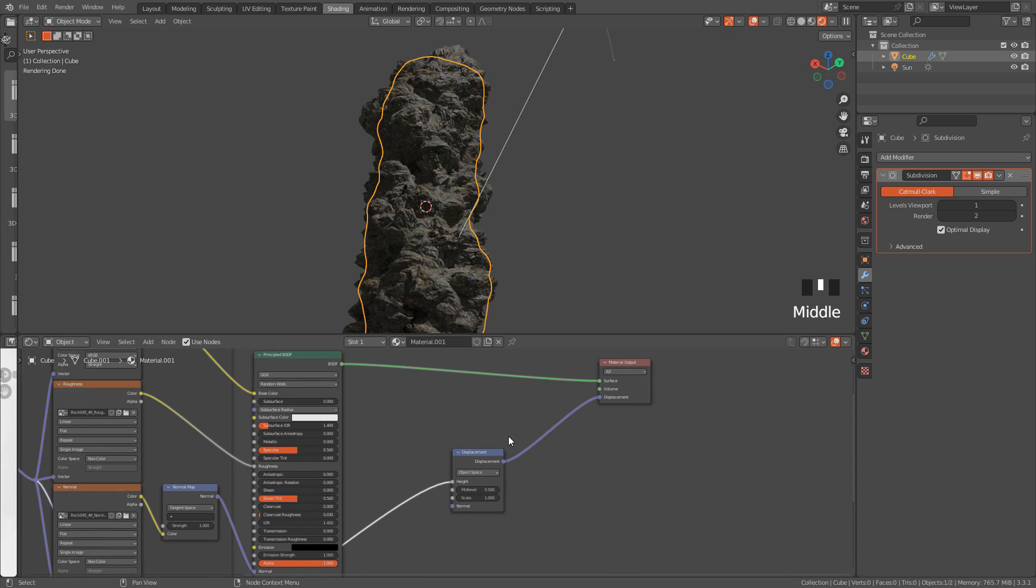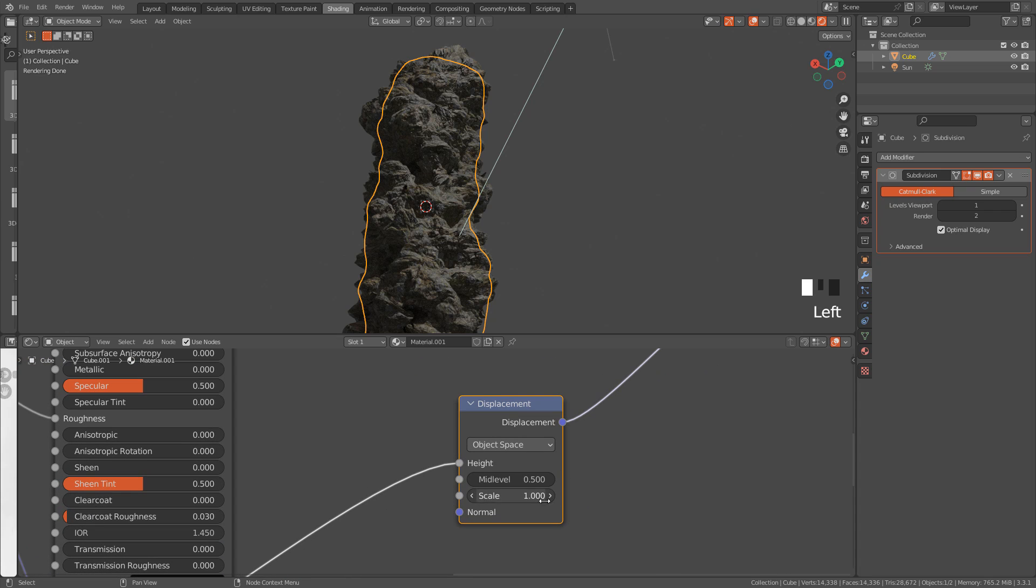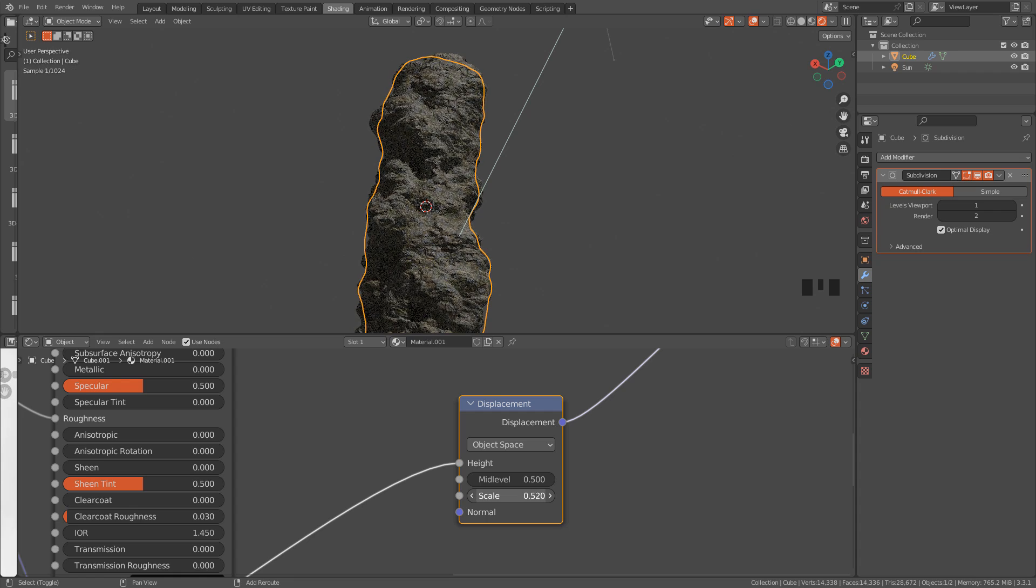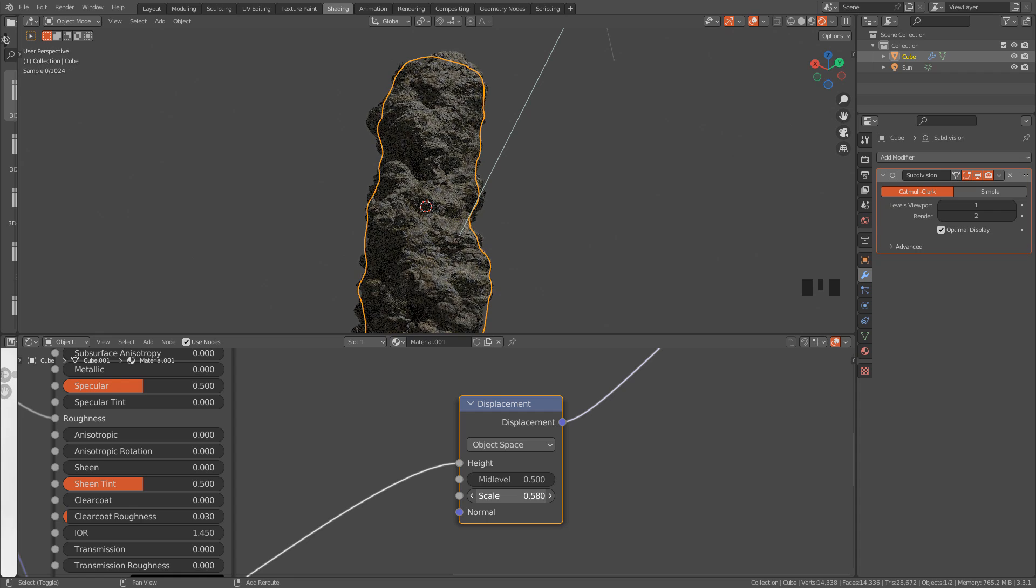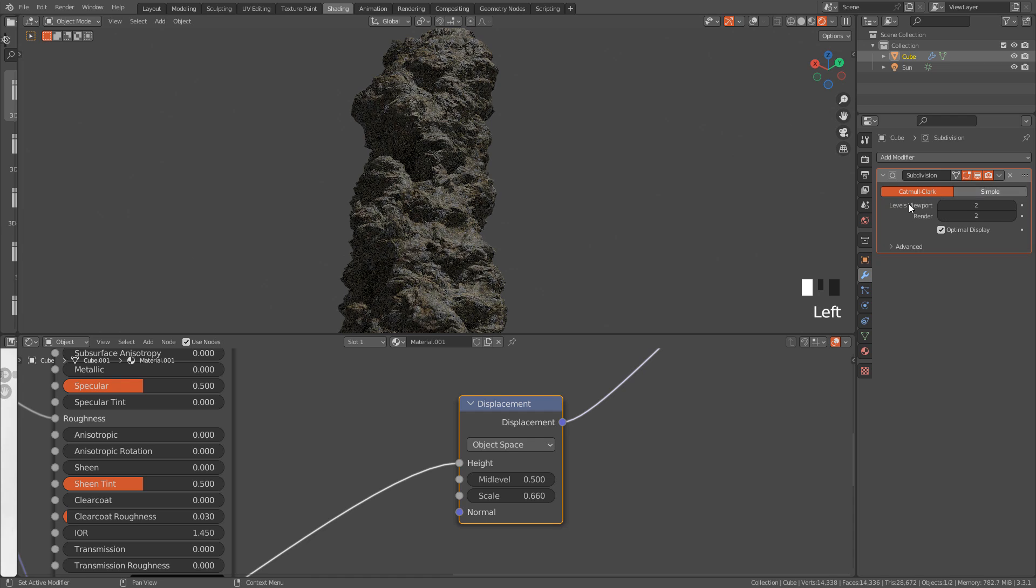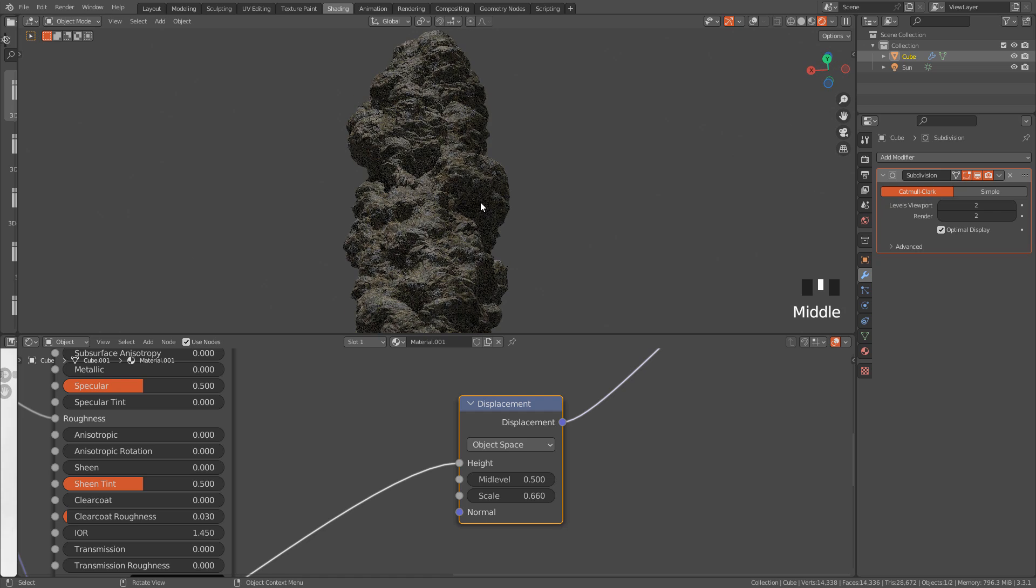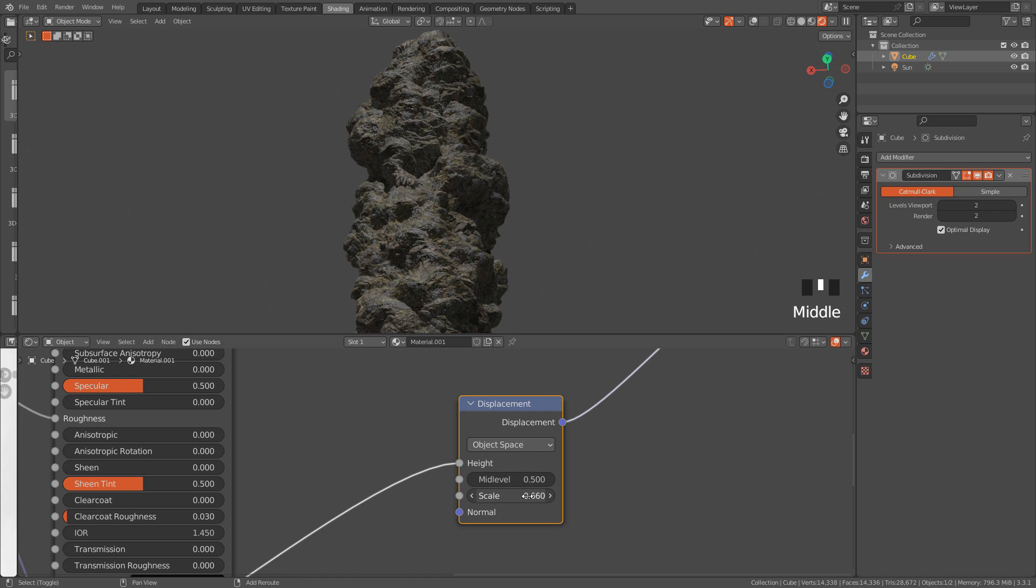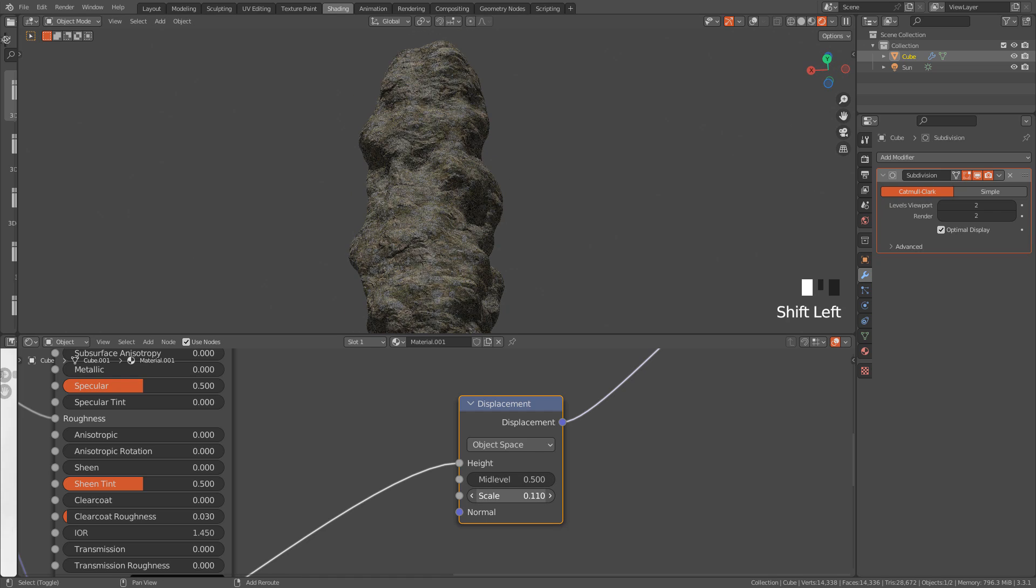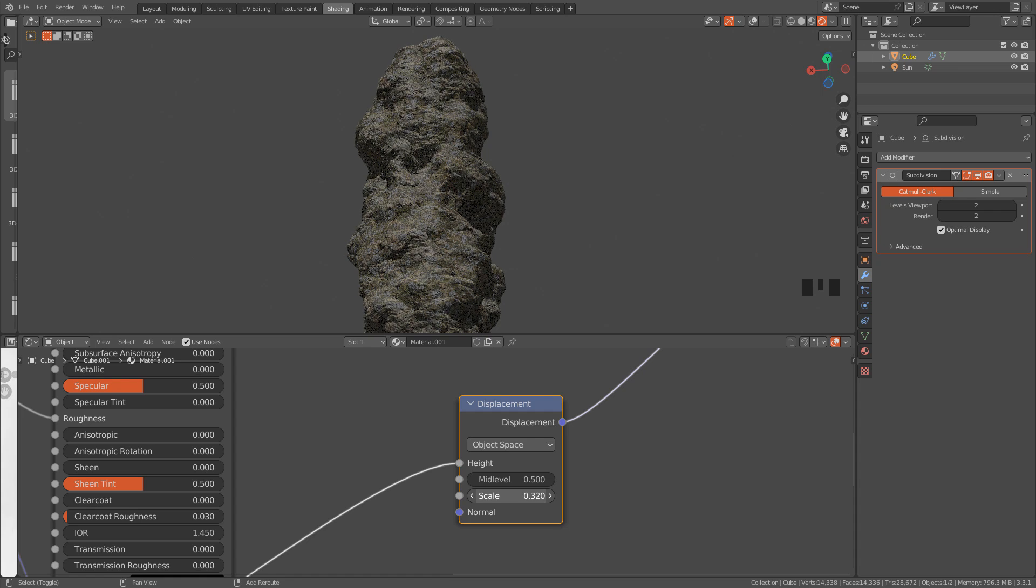Now, in displacement node, we can play with scale. We can also increase subdivision levels, but of course, this will increase polygon count, it's just a matter of finding a good balance.